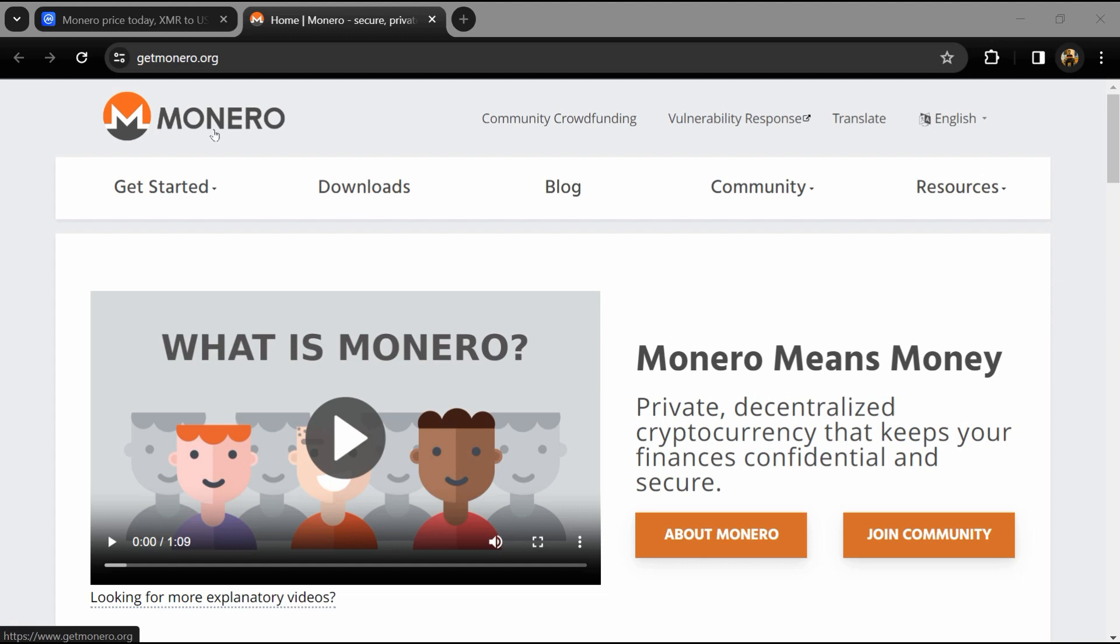Hello guys, today I'm going to tell you about the Monero token. Before you start the video, let me share my legal disclaimer: this video is only for educational purposes. Do your own research before investing.